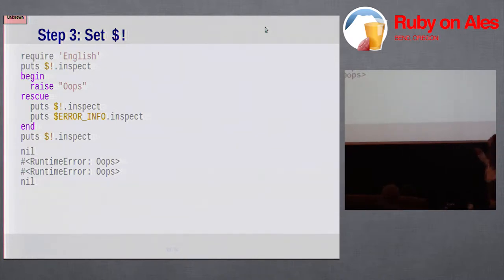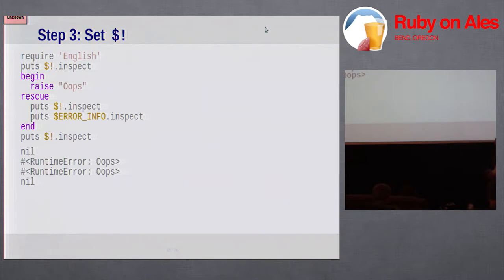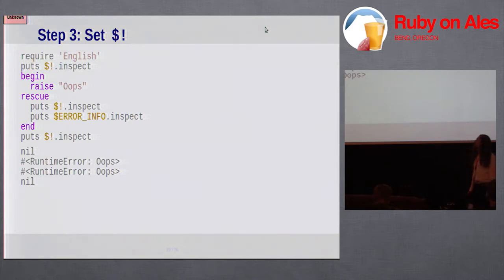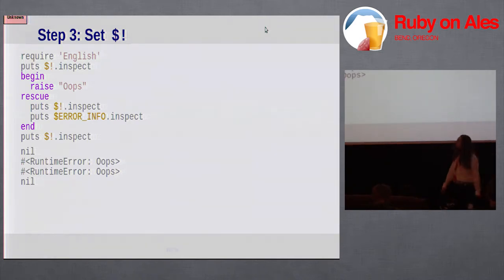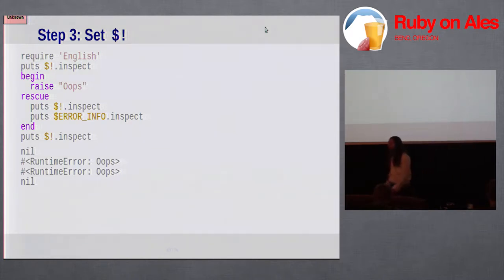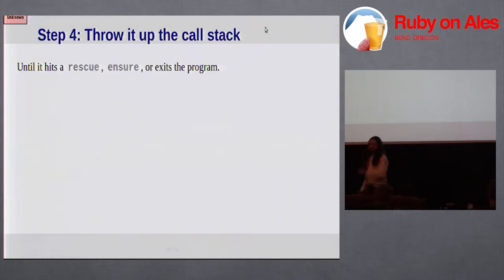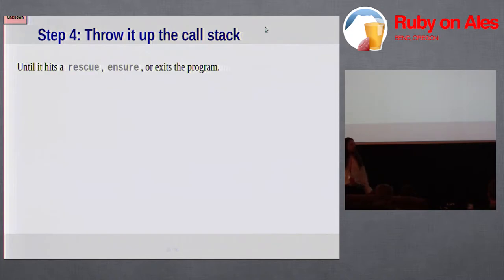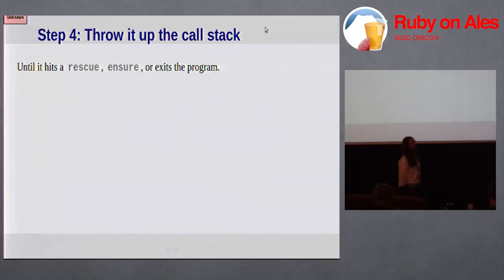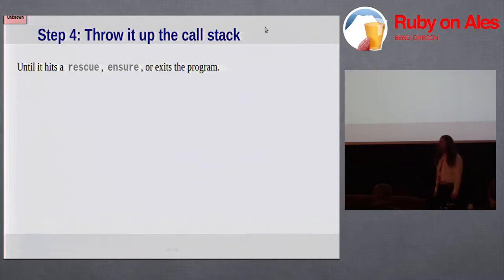Finally raise tosses that exception on the call chain, where it continues to go up the stack until something either handles it, or it reaches the top level of the program.